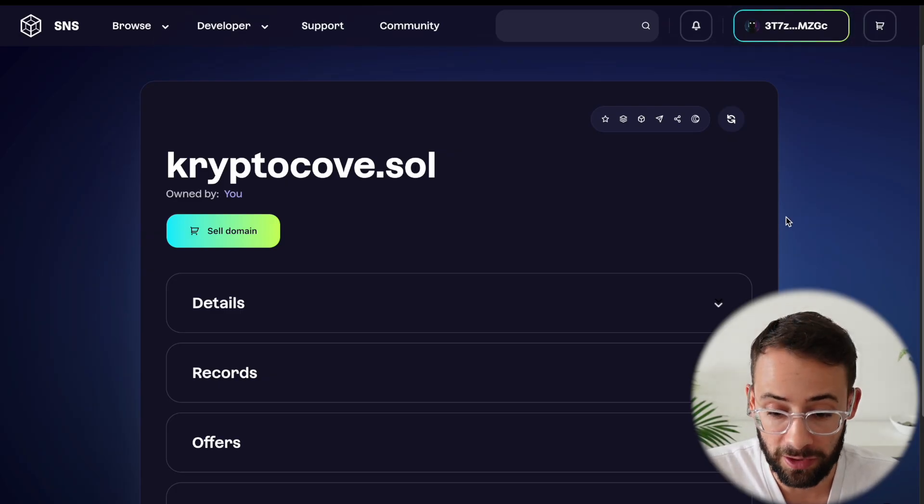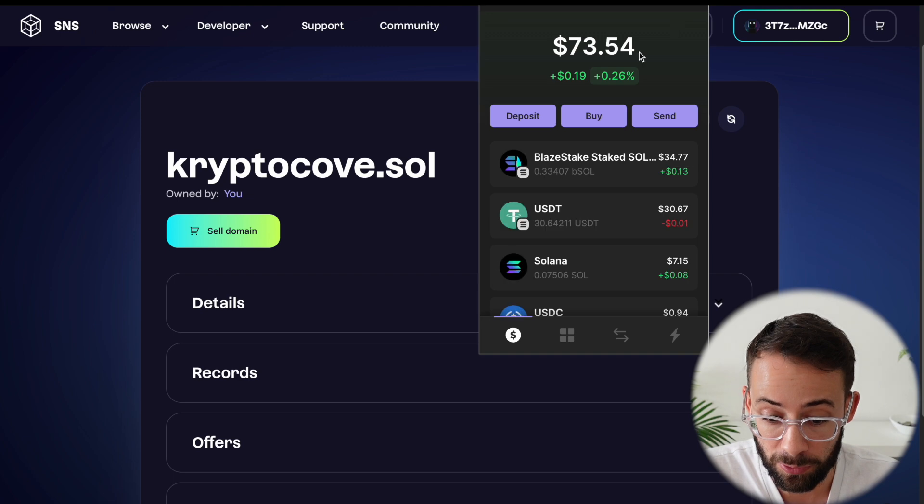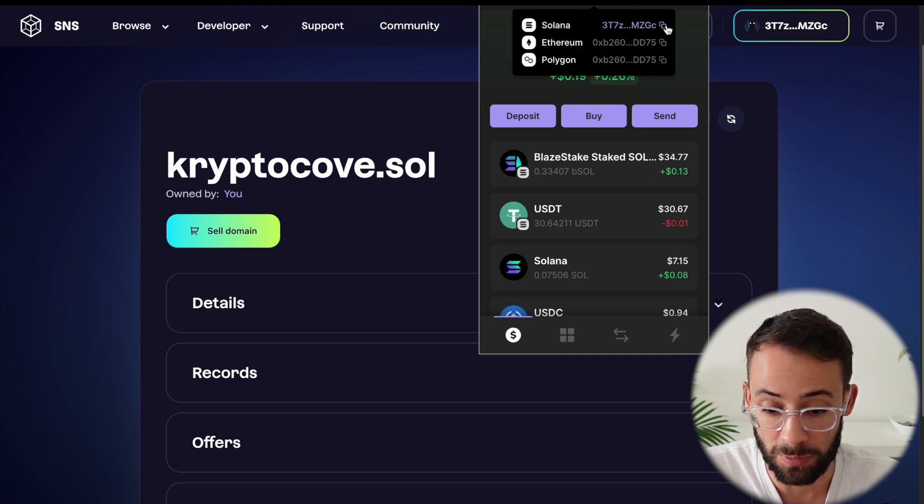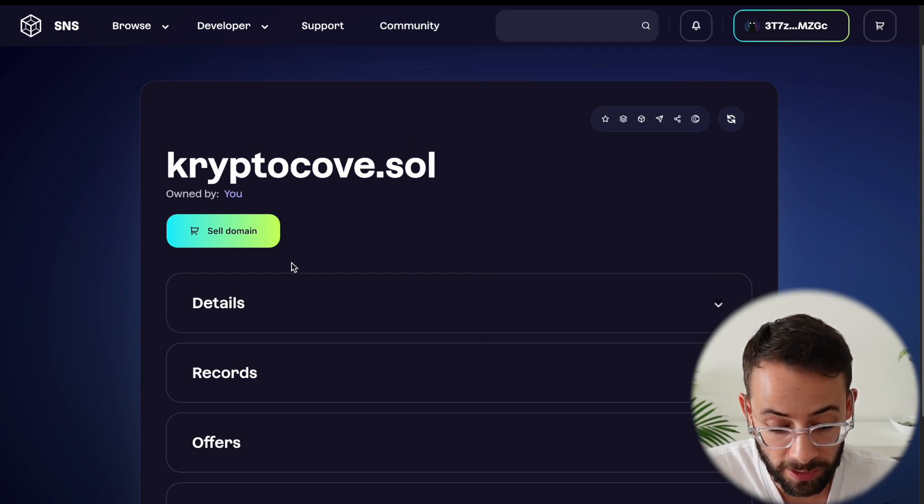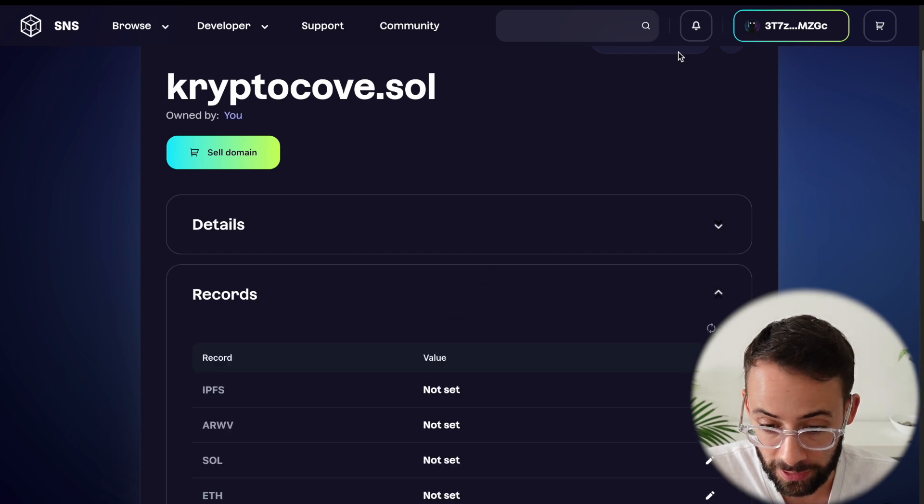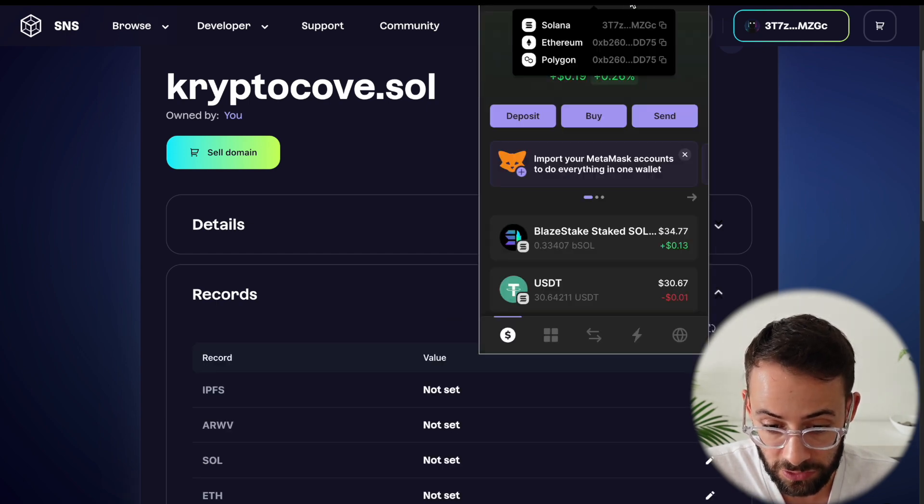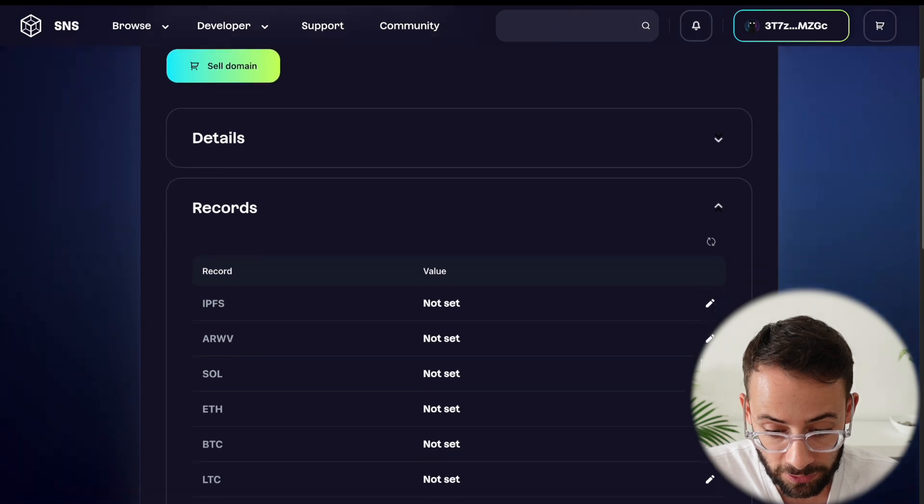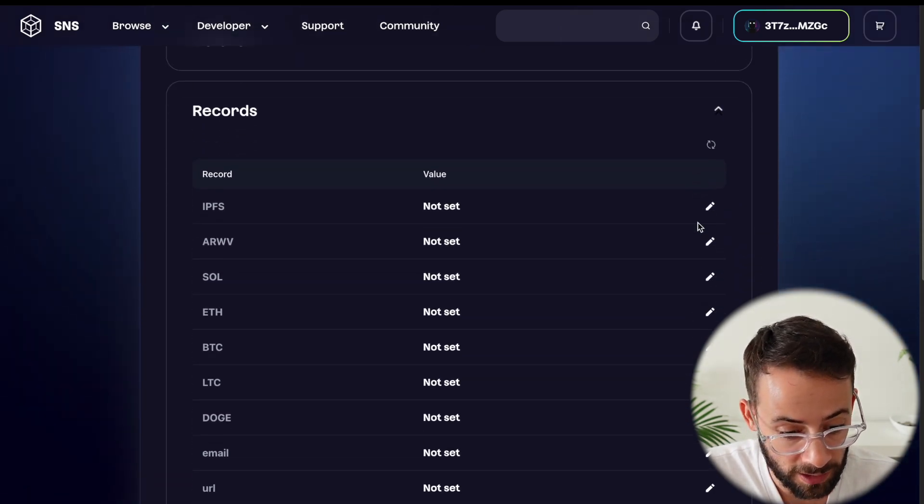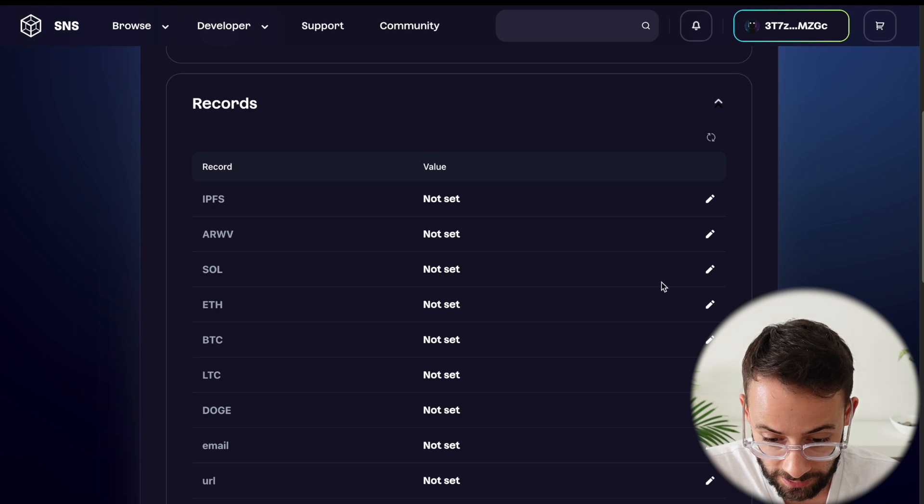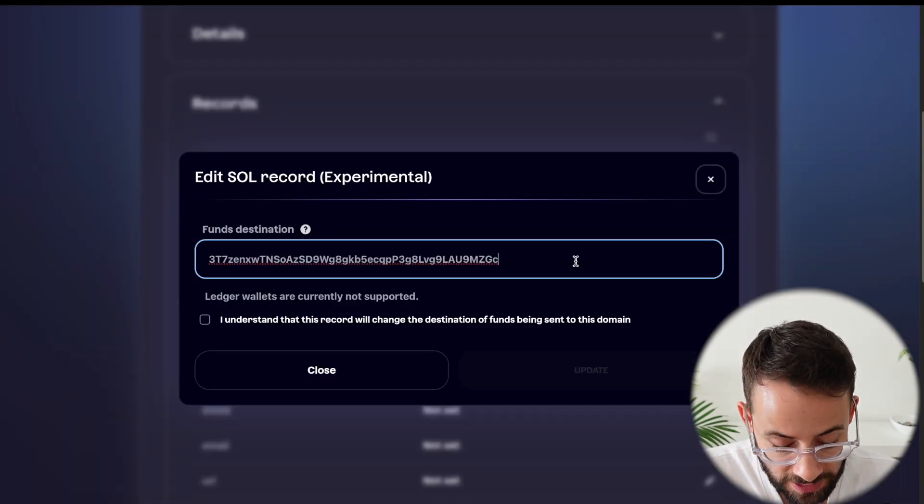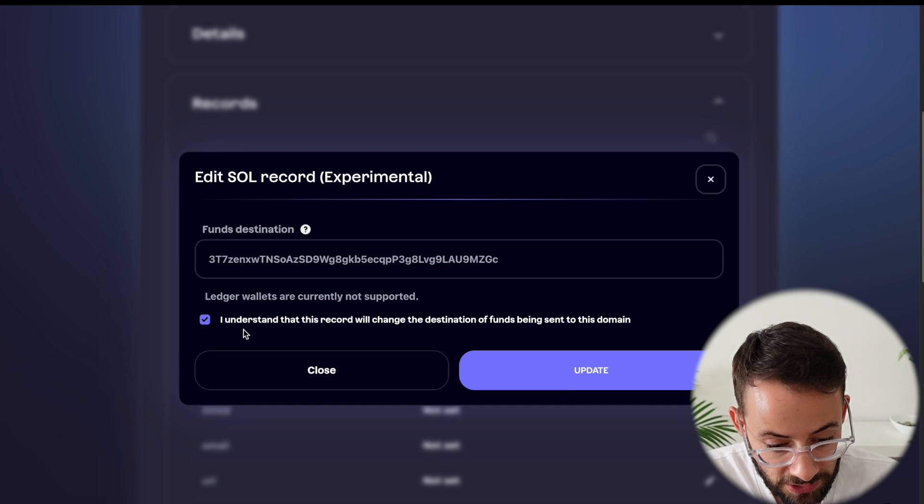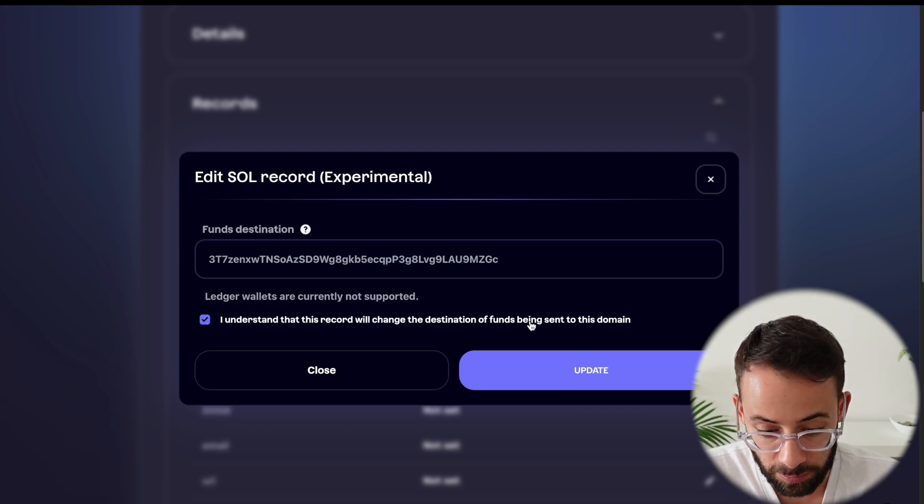And this is an important final step. If I want to make it so that people can send tokens to my Solana wallet using this domain name, I need to copy my wallet address in Phantom. So that's what I just did here and then go into the record section of the domain and then set my Solana wallet here by clicking on the edit button and pasting in my wallet address because this will change the destination of funds being sent to this domain.